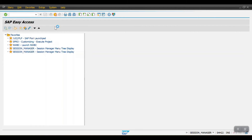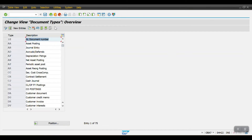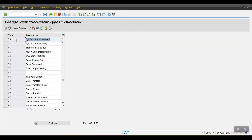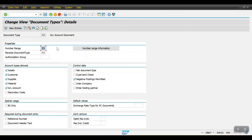In OBA7, SAP has predefined many document types. For example, I'll take SA, which is for GL account posting. Just double click here. Here we will be maintaining zero one as a number range, so we need to create the number range using transaction code ABN1.